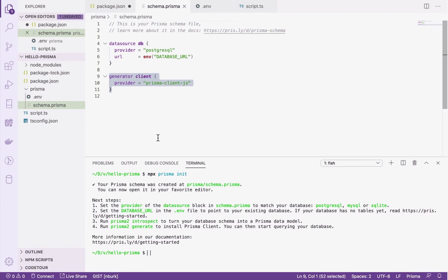To get a data model, I'll use Prisma's introspection feature, which reads my database schema and transforms it into a Prisma data model. I'll show you how that works in the next video.